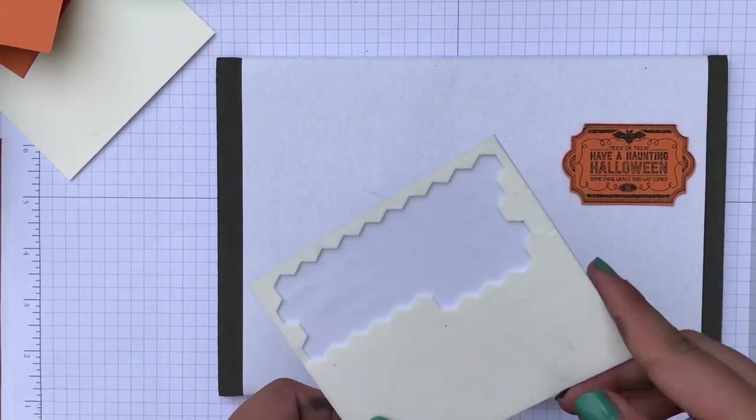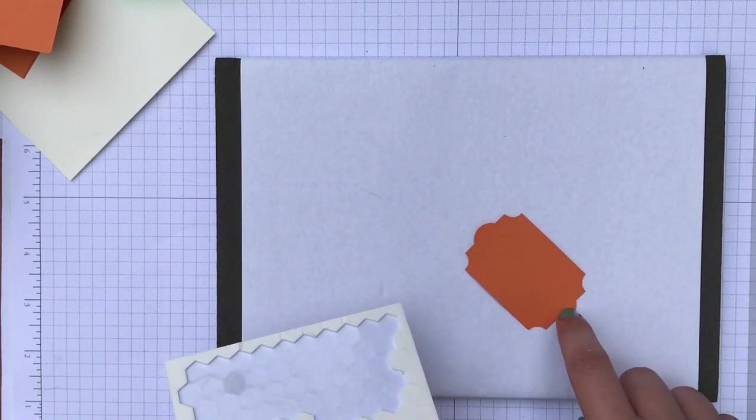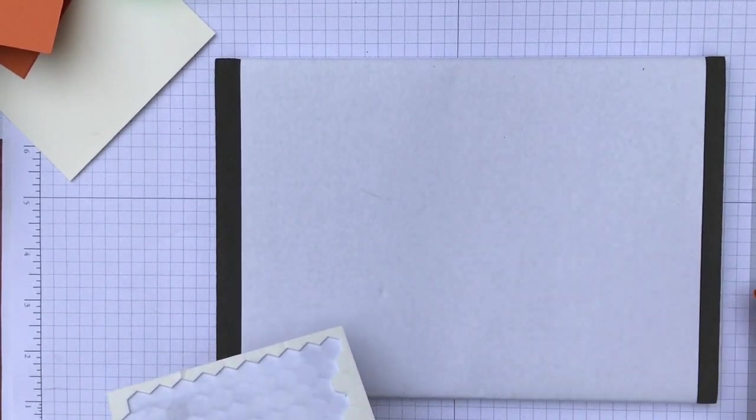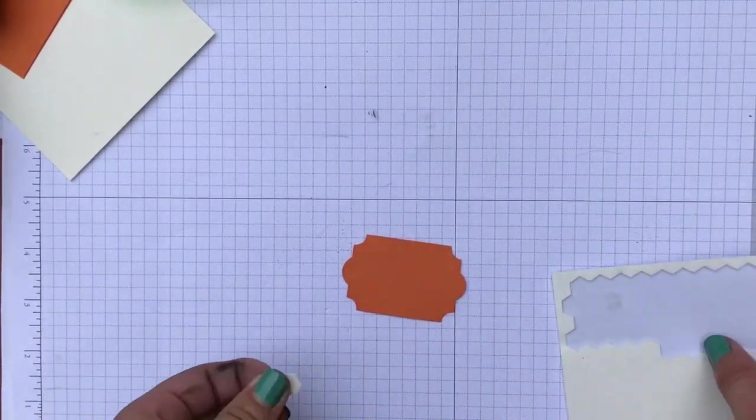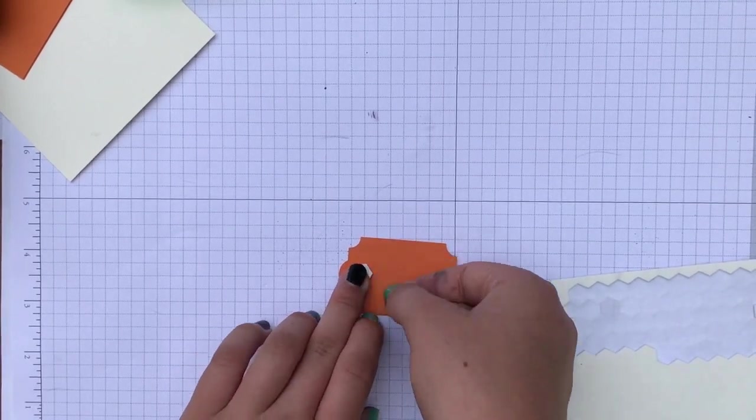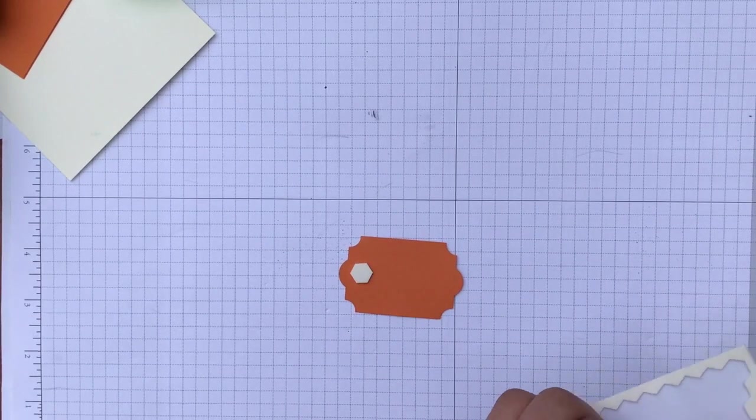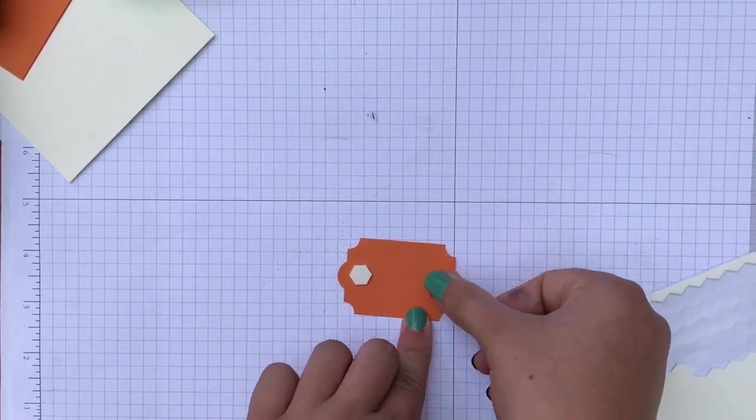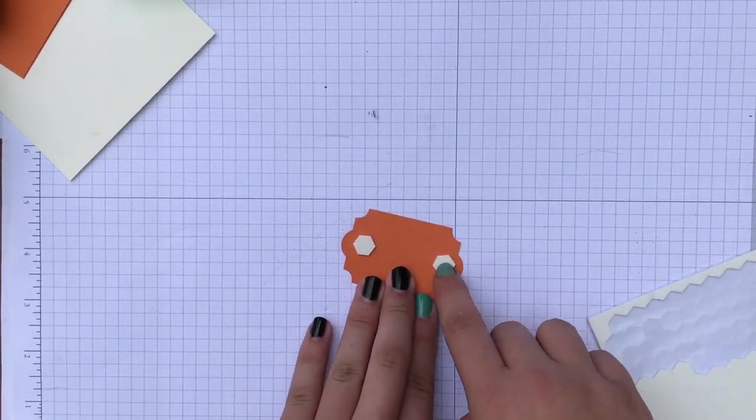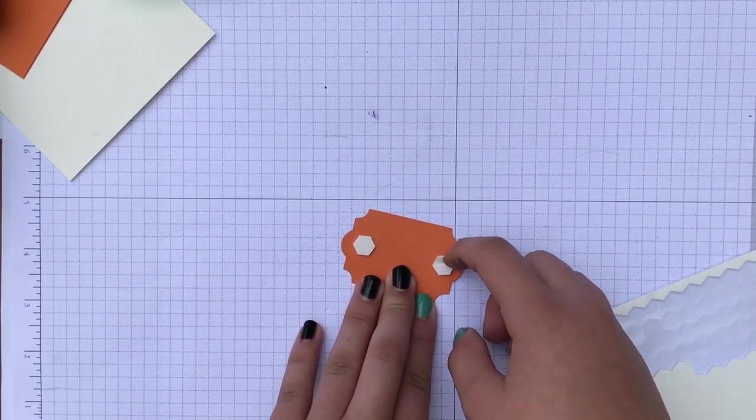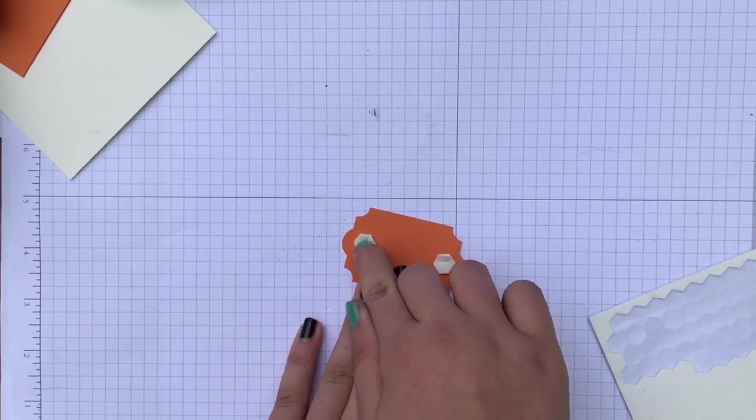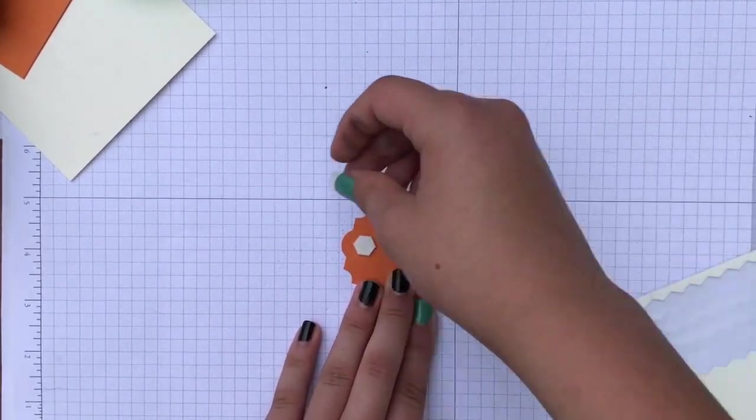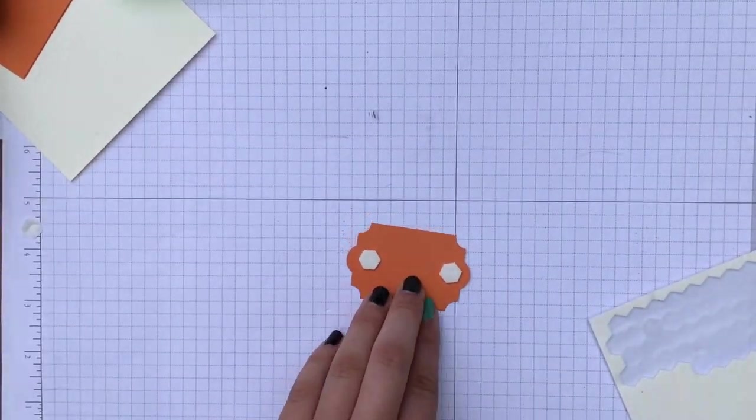And then we're going to take these dimensionals and stick two right here and one right here. And Kelly showed me this trick where you stick your fingernail right here so it gives you more so you don't have to pick at it but it peels right off. So I'm going to do that for both of these. Right here and like that. There we go.